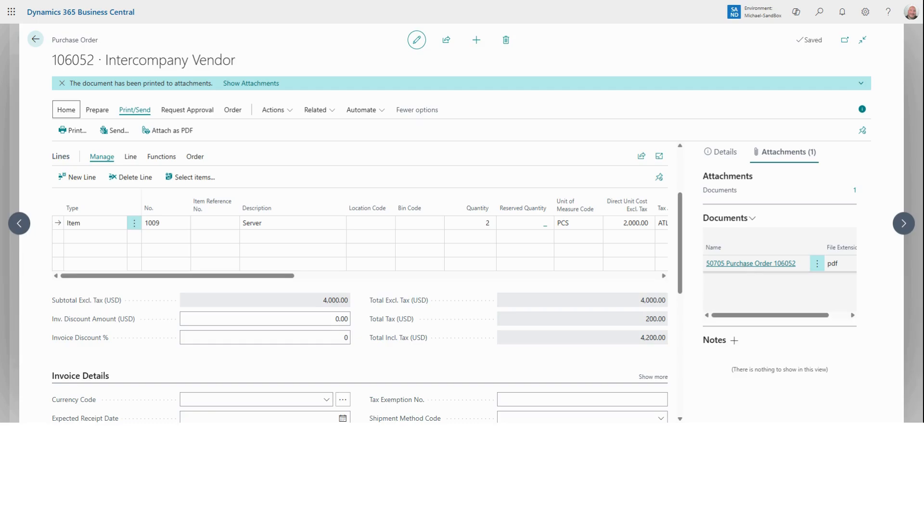And really, that's it. We've just created a purchase order in Business Central. This process is geared to help streamline your purchasing, reduce errors, and improve vendor communication. If you found this video helpful, make sure to like and subscribe for more tutorials on Business Central. Thanks for watching and we'll see you in the next video.